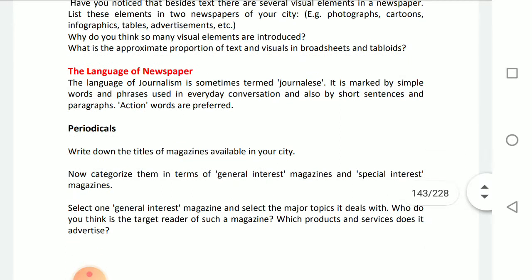Now, periodicals — periodicals also means magazines. Magazines are called periodicals because they are usually published on a weekly or monthly basis. Hence, they come after one period — meaning a time span is maintained, and there is an interval between one printing and the next.